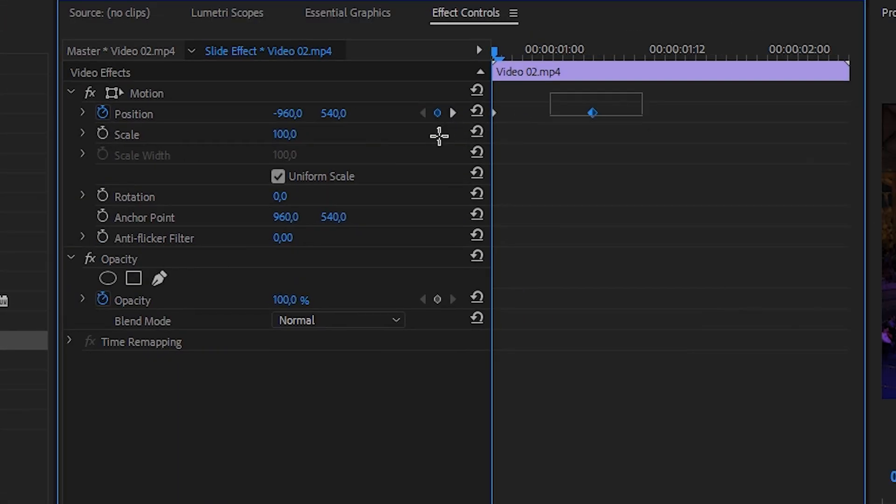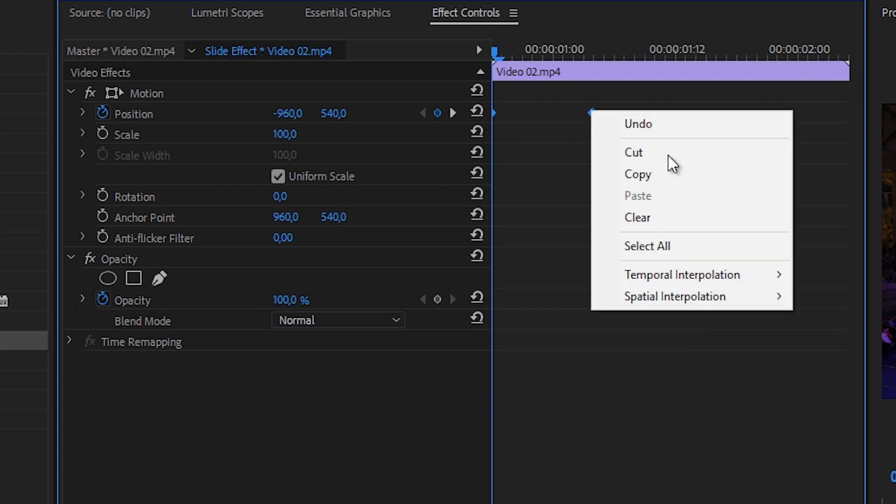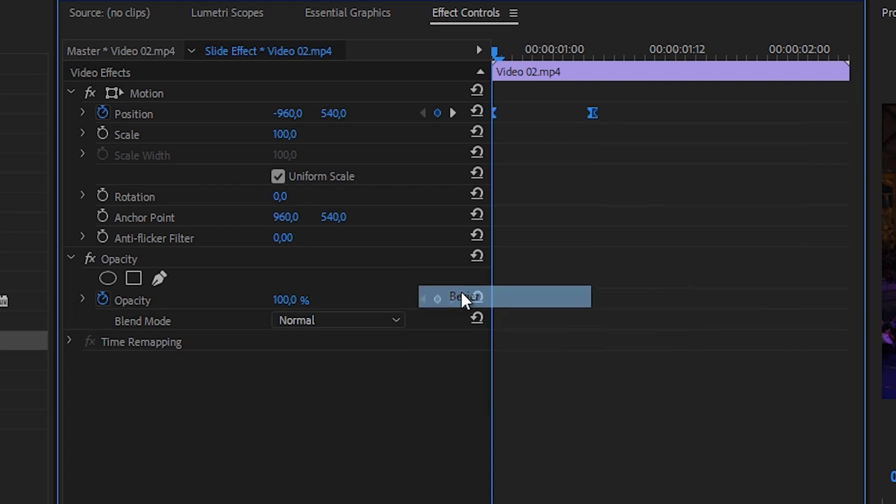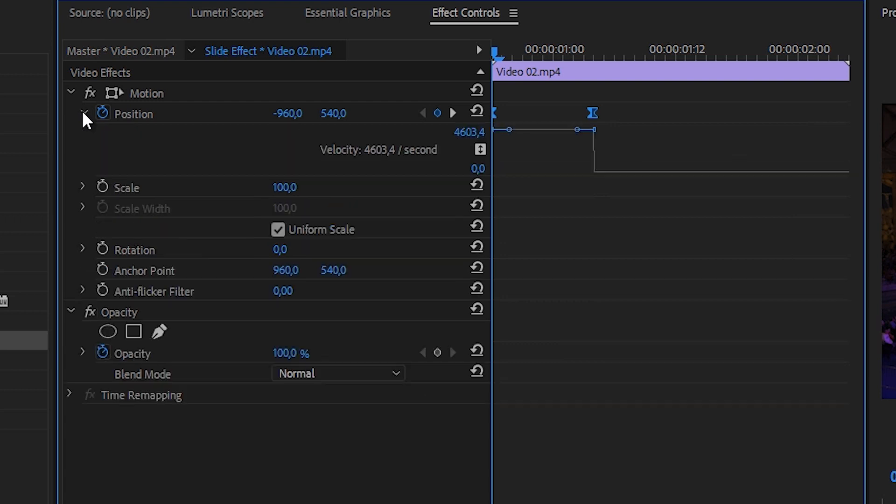So click on it, select all of the keyframes, right click, temporal interpolation, bezier. We're going to open up the arrow right here and do the same thing again. And there we go.